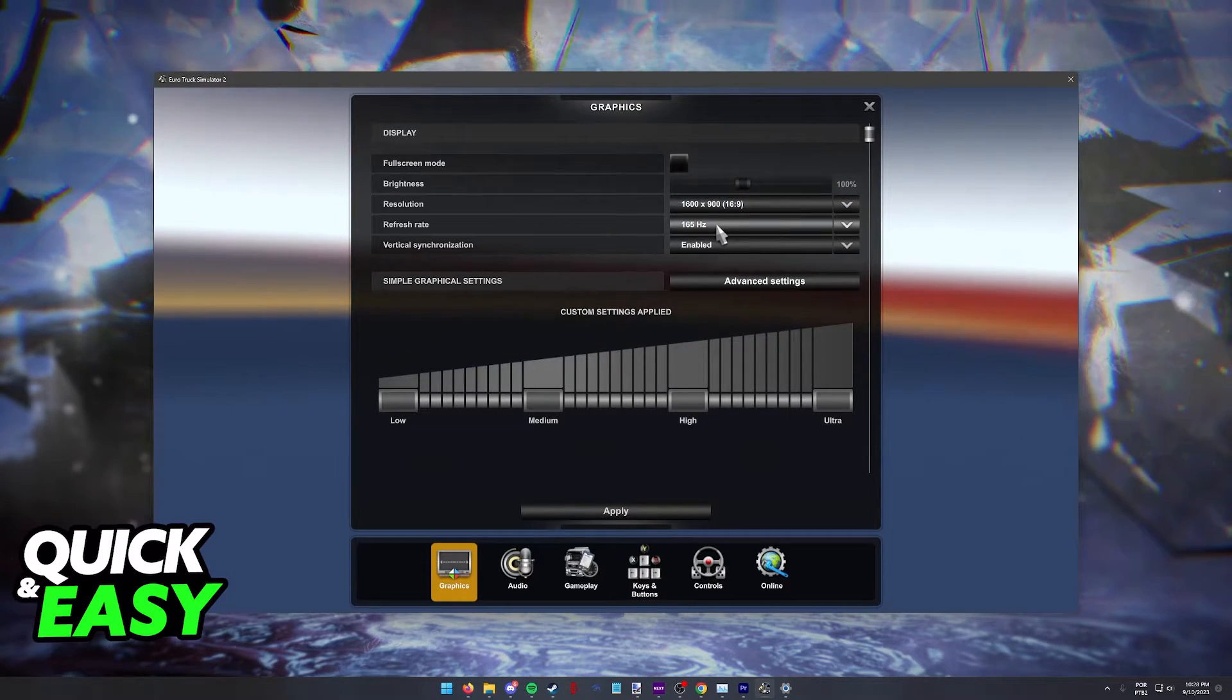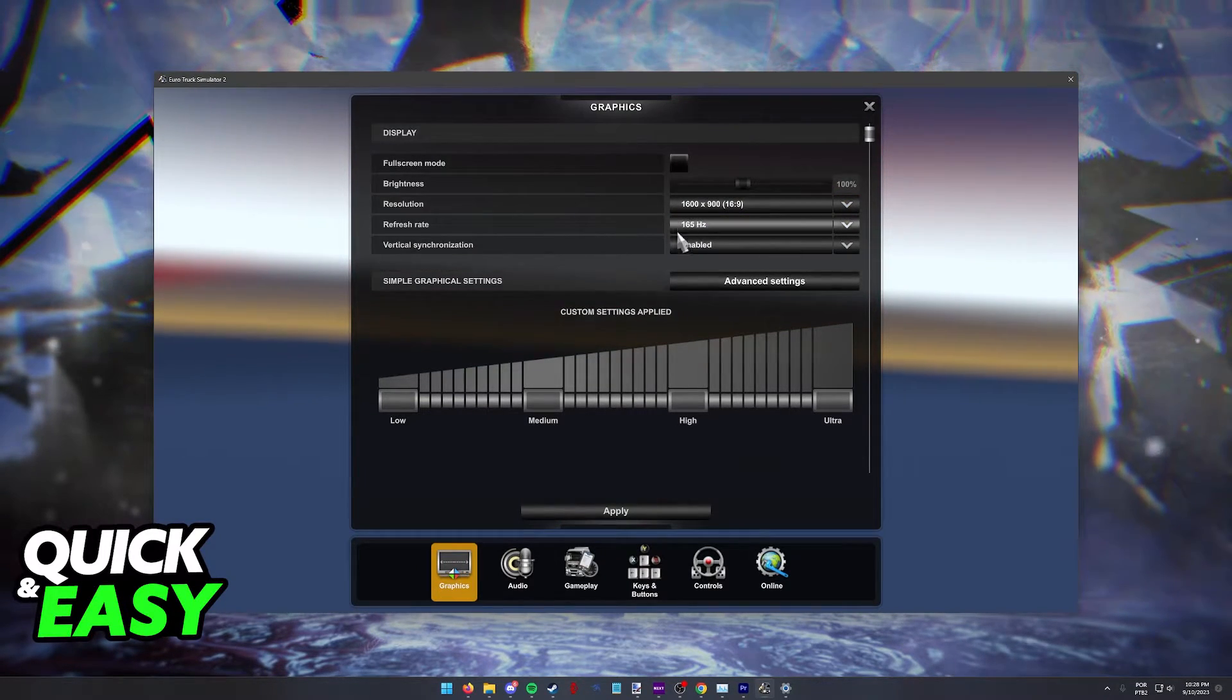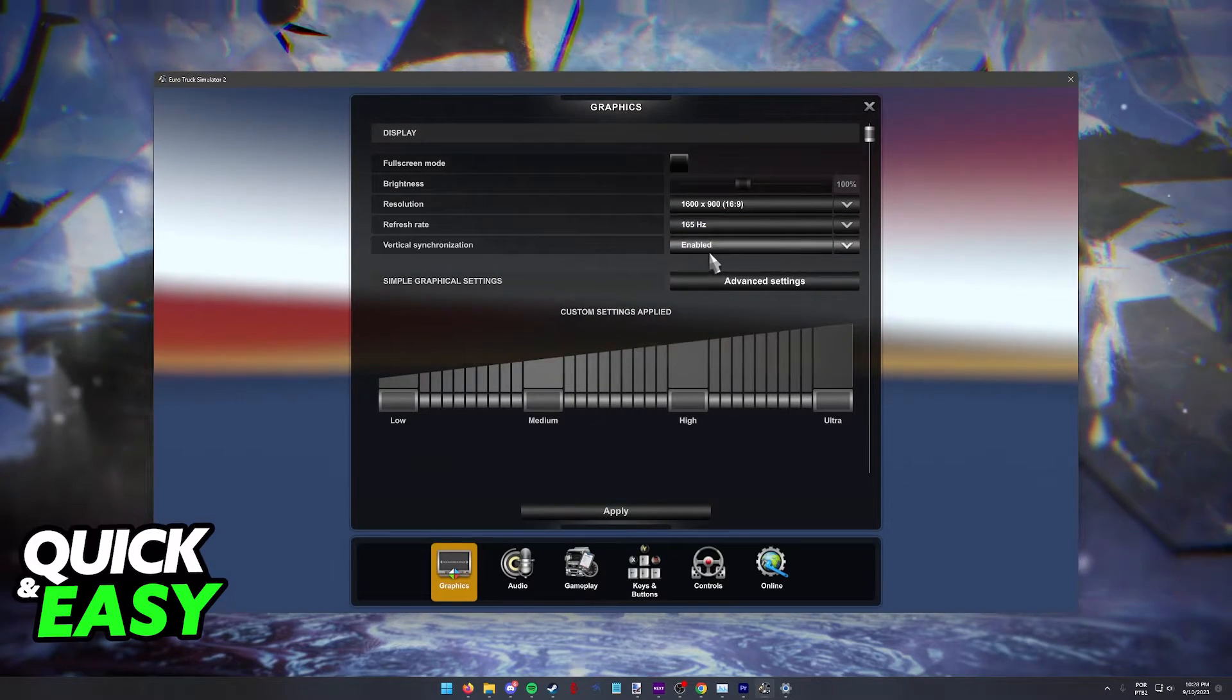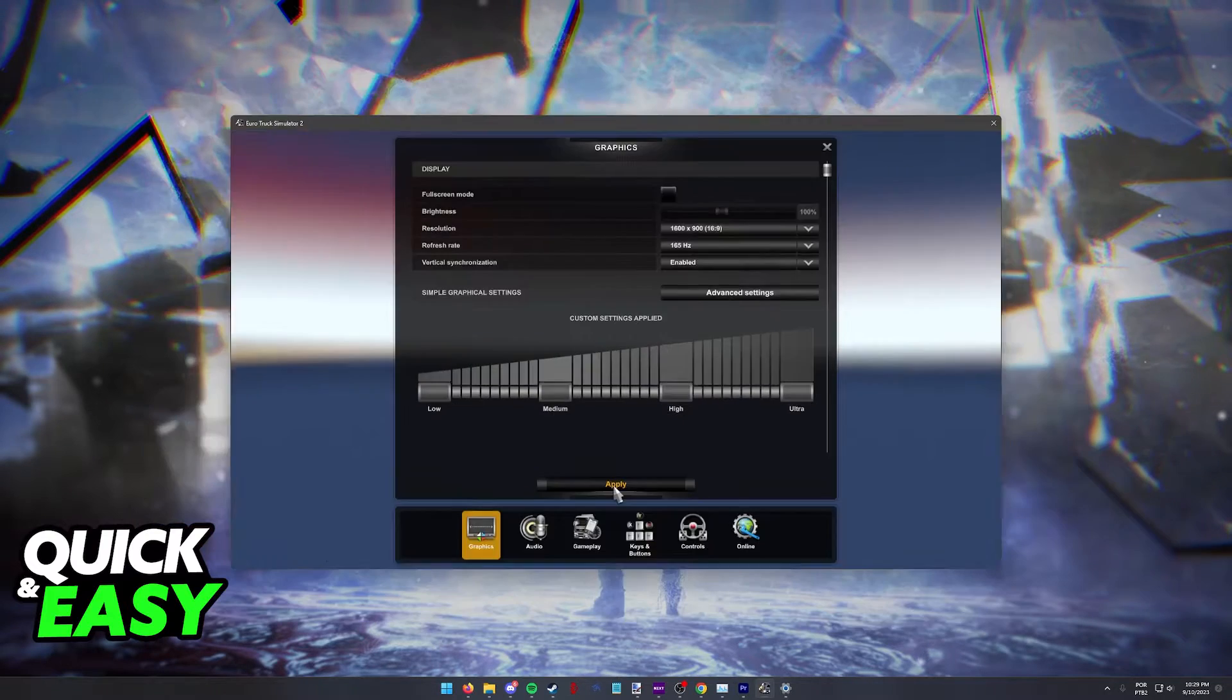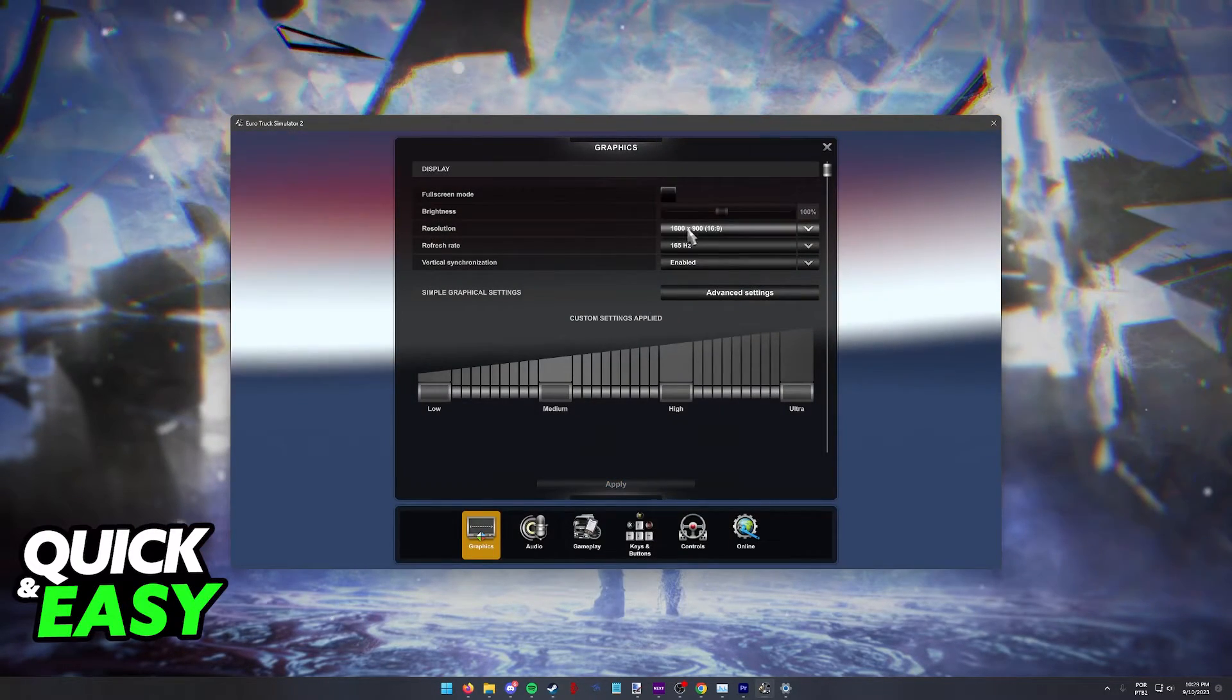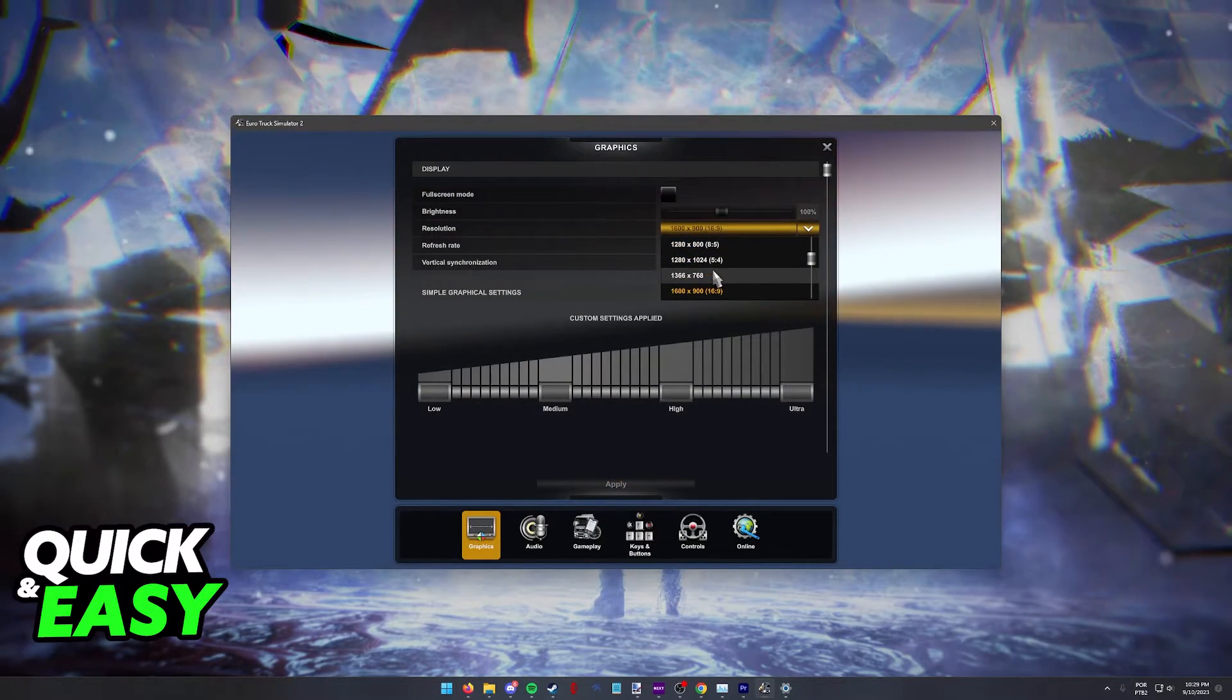Once you choose the resolution, you can also change the refresh rate for your monitor and enable or disable VSync. Once you are satisfied, click apply at the bottom and the changes are going to go through immediately.